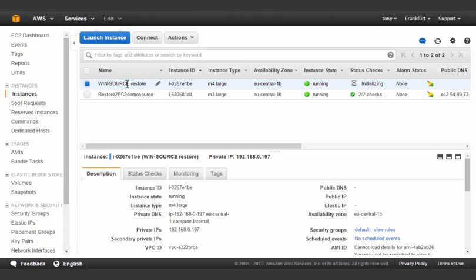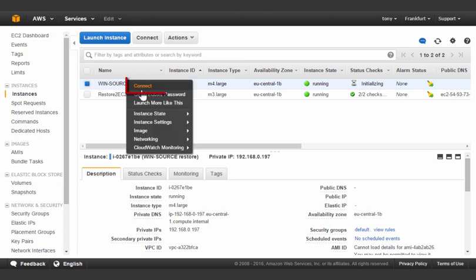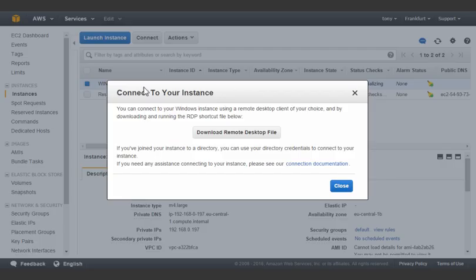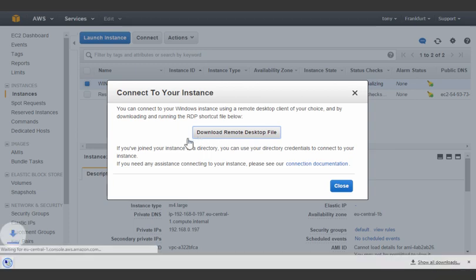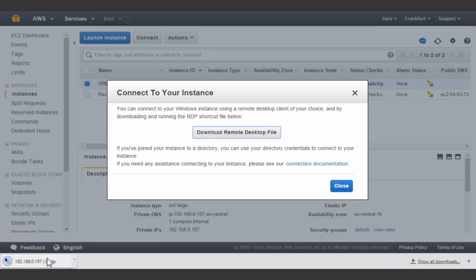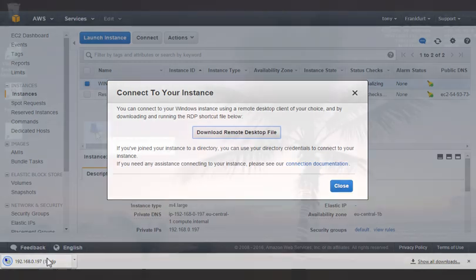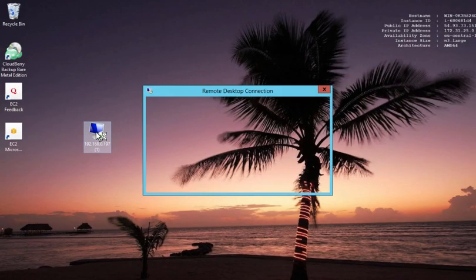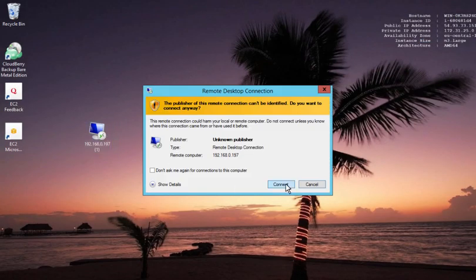Here we see the VM that was just restored. Right click and connect. Now we've downloaded the connection file, but since we've placed the restored instance on an isolated VPC, we will connect from our original instance.